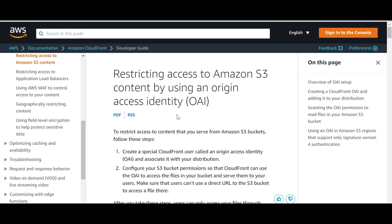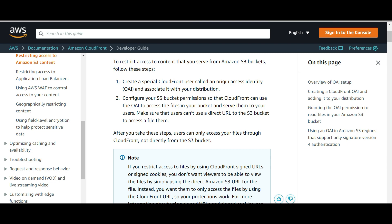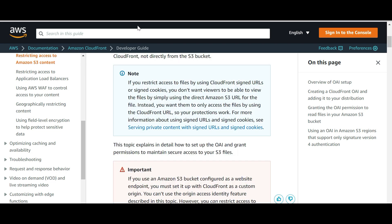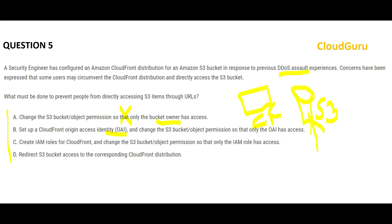Option B suggests using OAI (Origin Access Identity). This is the preferred way to prevent direct S3 access. You create a special CloudFront user called OAI and associate it with the distribution. When you do that, end users can access files only through the CloudFront URL and cannot access files directly using the Amazon S3 URL. So this looks correct.